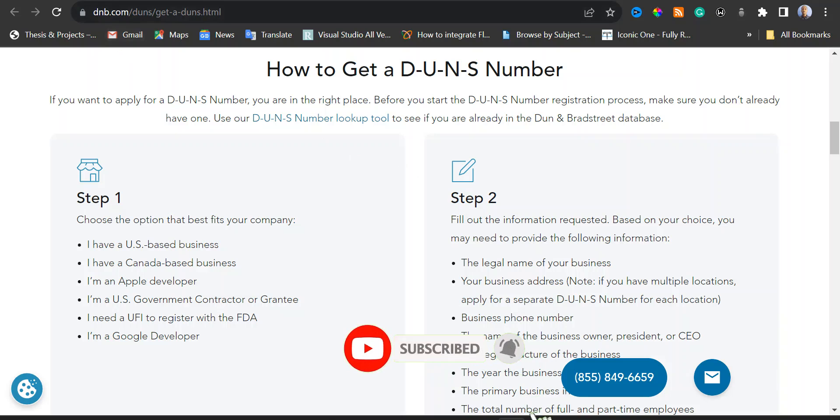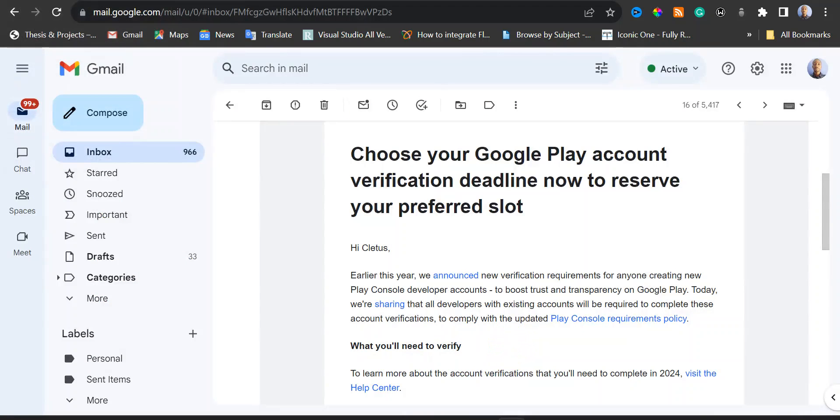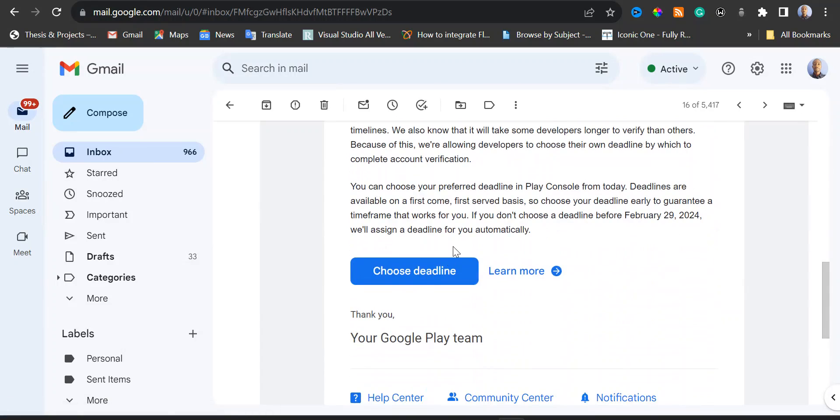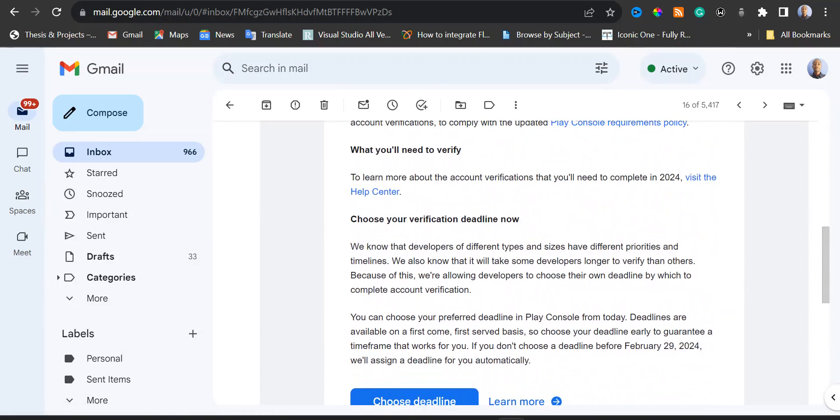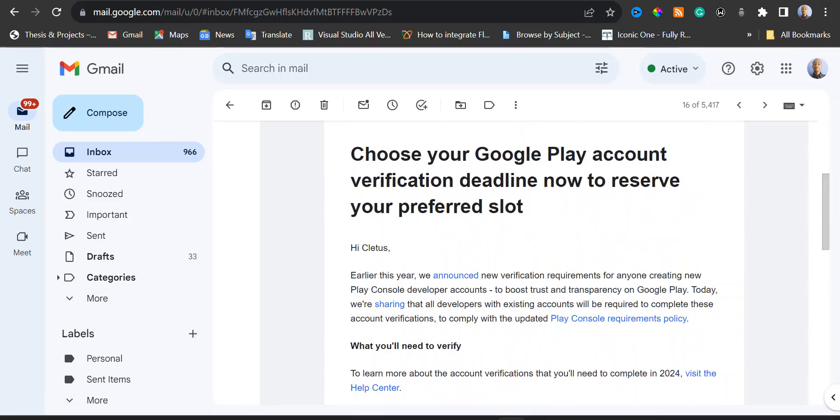Two days ago, I received an email from Google Play that I should verify my Google Play account. And for me to do that, I would need to first of all choose a deadline for the verification.